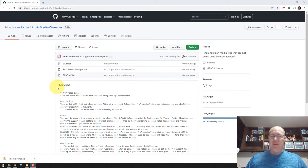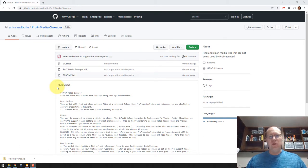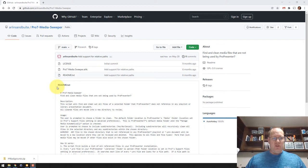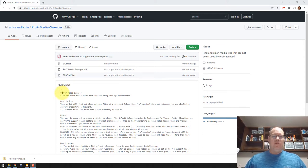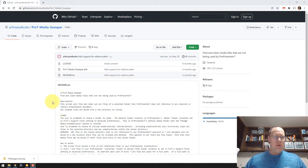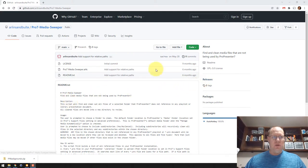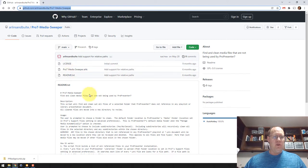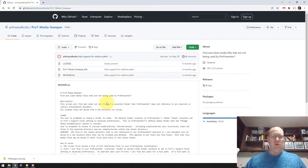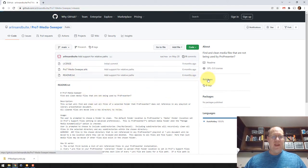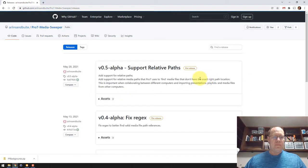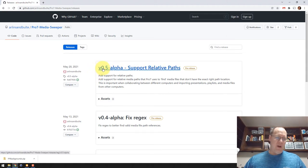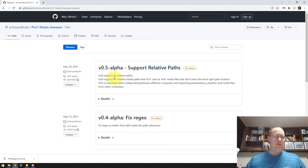It doesn't actually delete it. It just moves it into a directory where you can review what has moved just to make sure that it's moving the right stuff for you. In order to download it, just go to this GitHub page here. It's GitHub, my user account, Pro7 Media Sweeper, and go over here to the Releases tab. Right now, I'm calling it 0.5 alpha. That's the latest release.